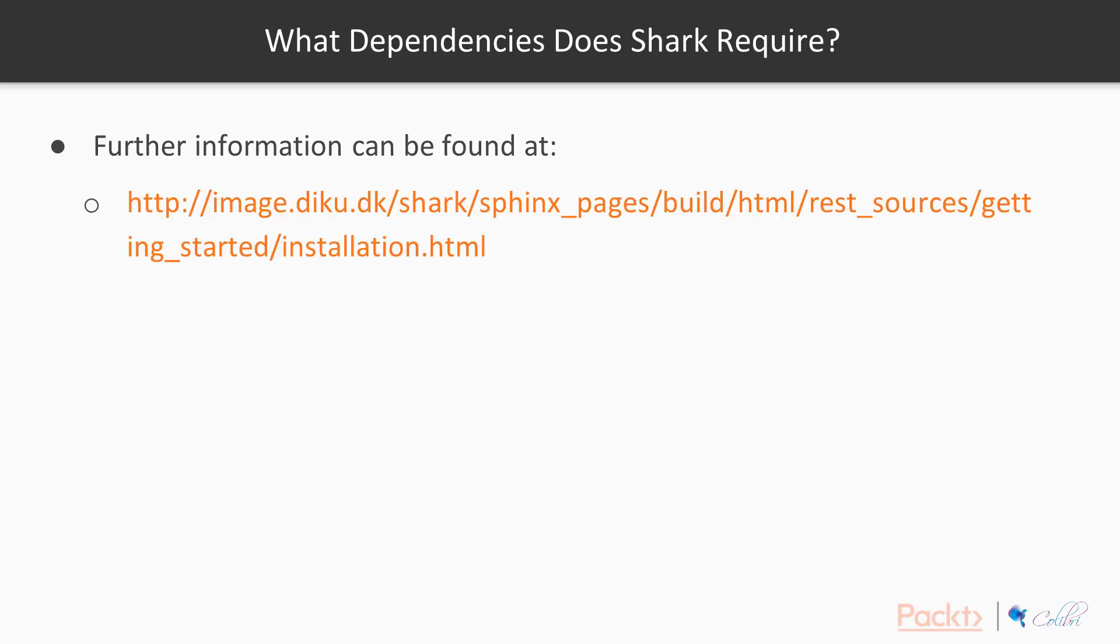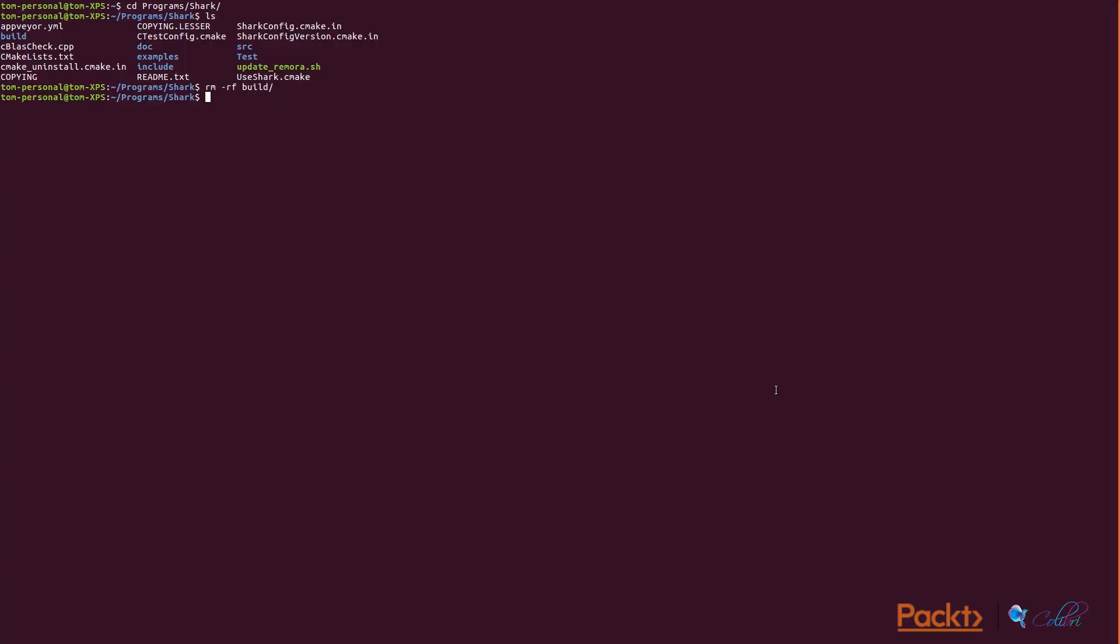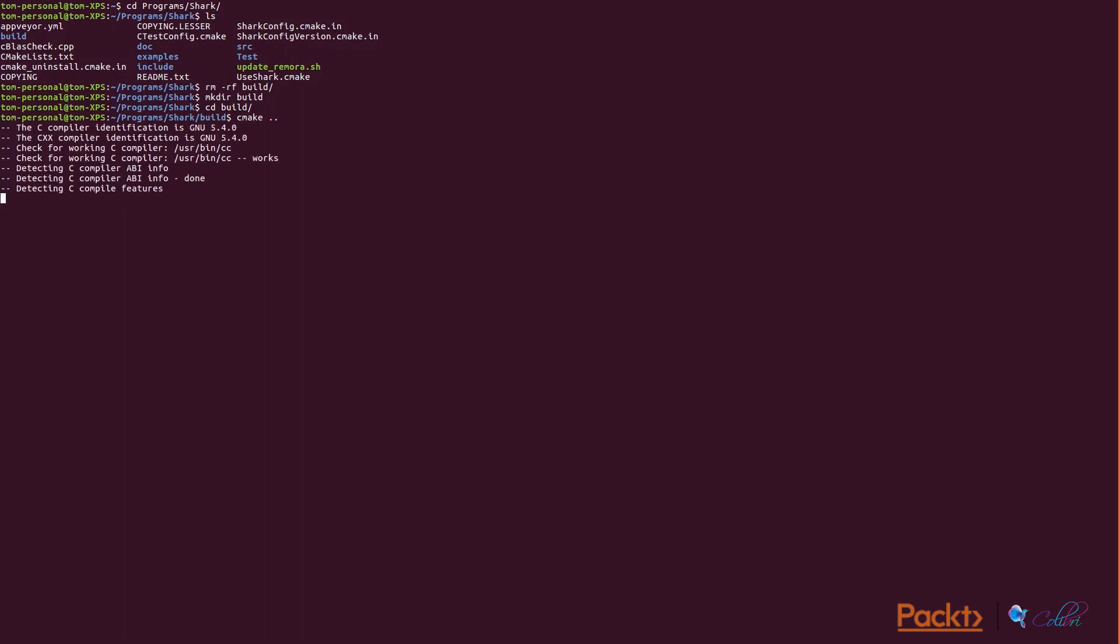Once you've installed the binaries you're going to need to download it from the website. It's available from this link and then you need to extract the zip and then in the standard way you need to create a build directory. You then need to go into that build directory, run CMake and then finally run make. It's the very standard way.